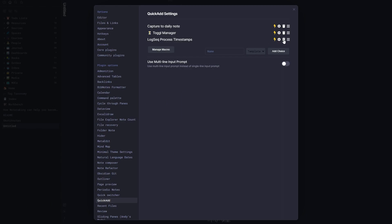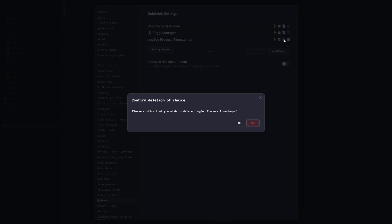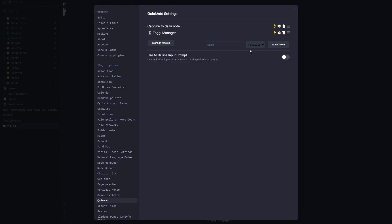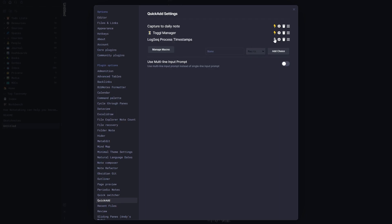After placing the script there, go into QuickAdd > Manage Macros, open the macro configuration, and under User Scripts click to add a script. It will show available scripts, and I select 'Process Logseq Timestamps.' Once added, I close that. This defines the macro. Then back in the main QuickAdd settings, I add a new choice called 'Logseq Process Timestamps' as a macro and enable it by clicking the lightning bolt button so it appears in the command palette.